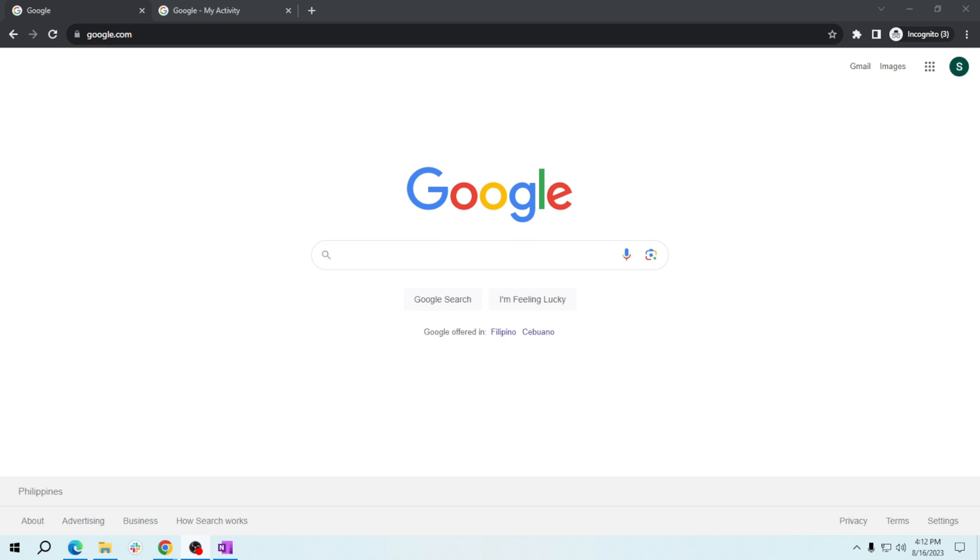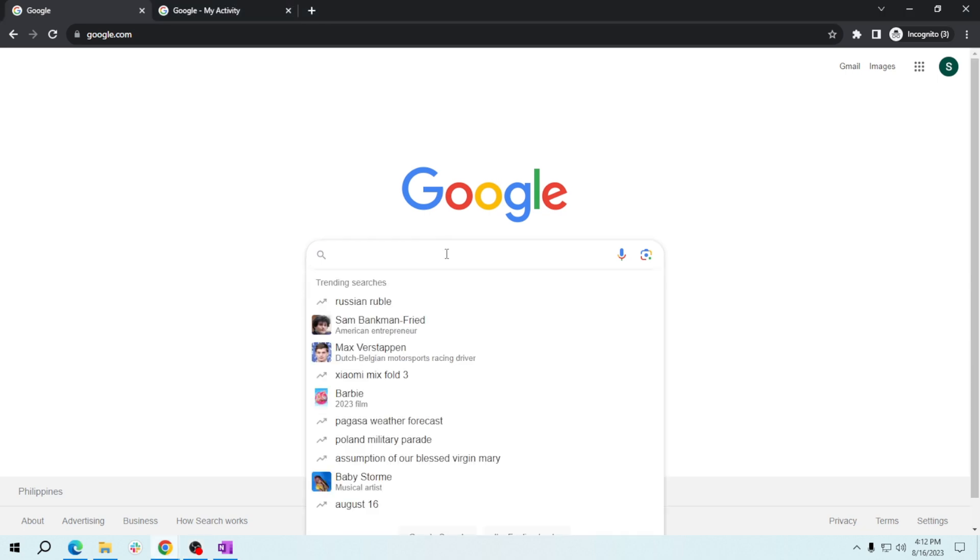Google Search makes it super simple to narrow down your results by date. Let's say you're researching the latest advancement in smartphone technology. Begin by entering your search query 'latest smartphone technology' in the Google search bar.